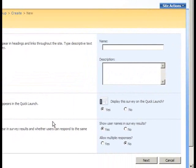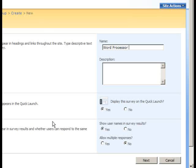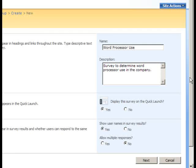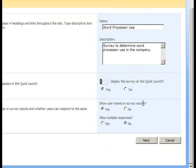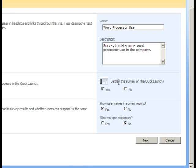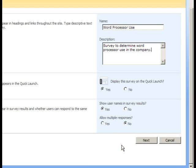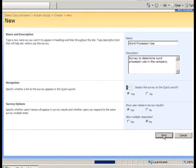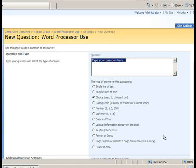Now I'll type in a name for the survey and a description. I'll leave the default selected, since I do want to display a link to the survey on the quick launch bar of all the pages on this particular SharePoint site. I do want to show usernames in the survey results and I only want to allow users to respond one time. So I'll click the Next button now to have SharePoint create the survey for me.